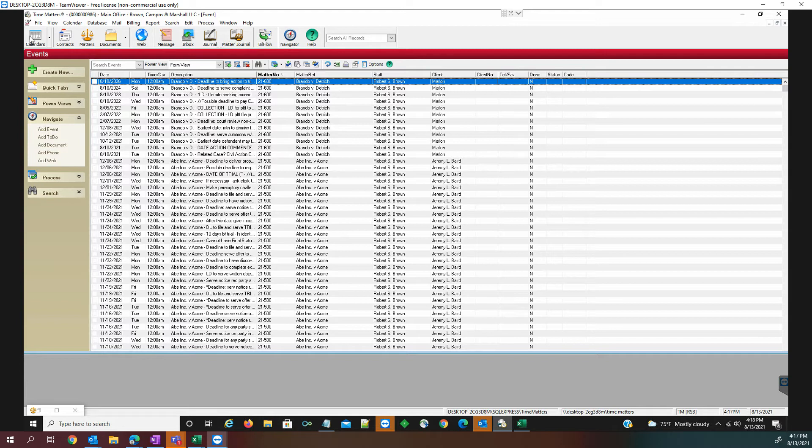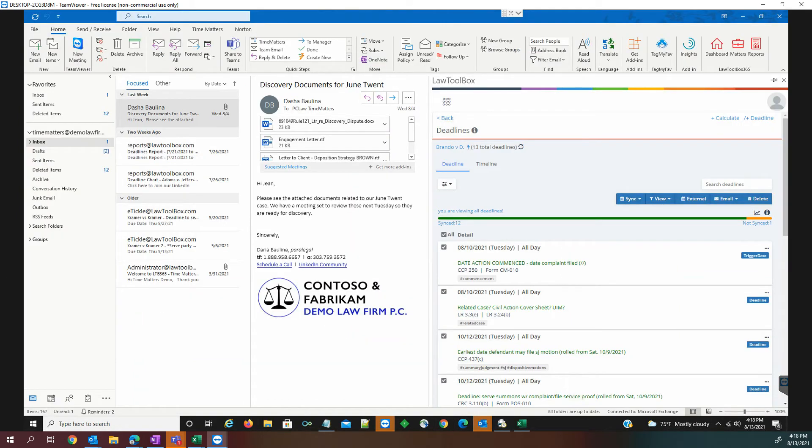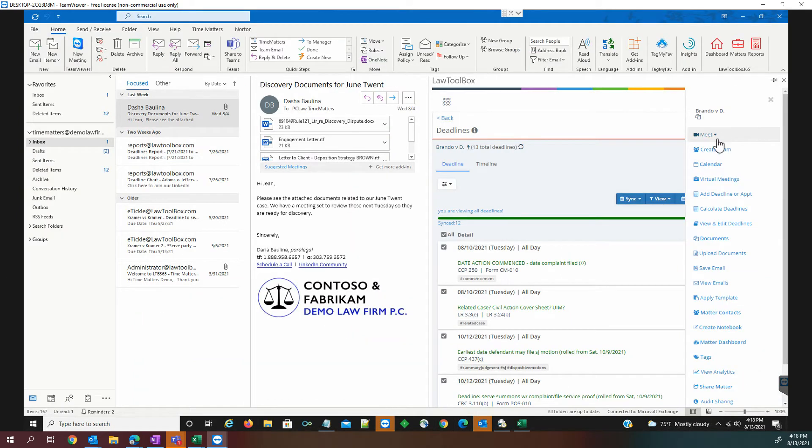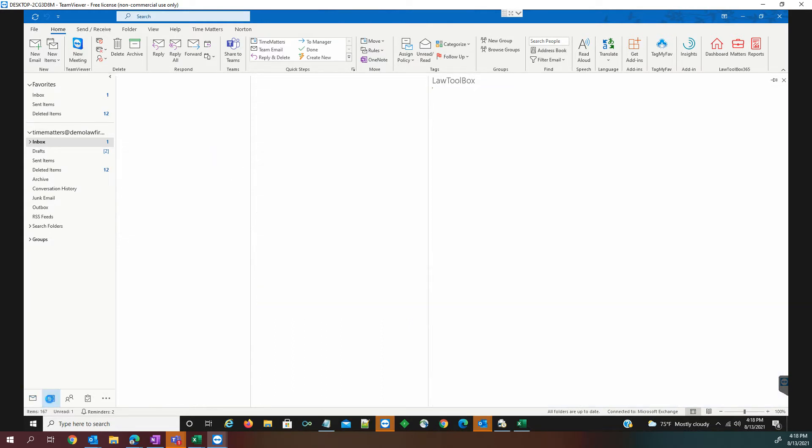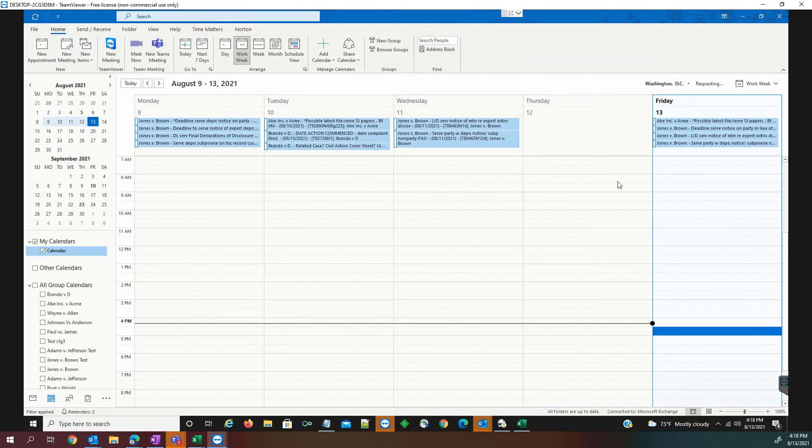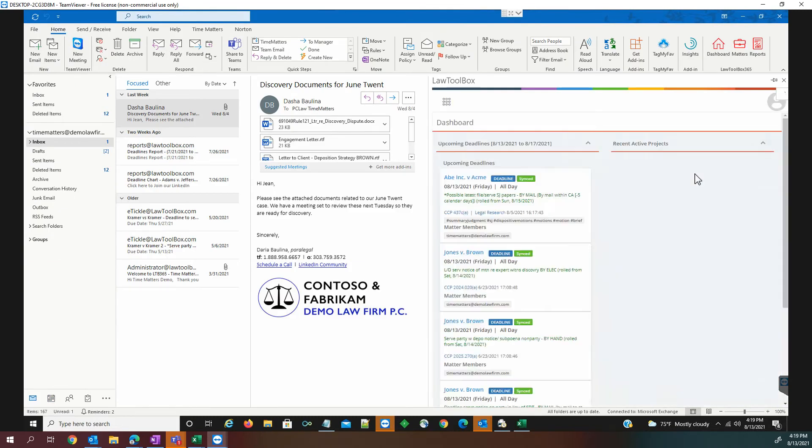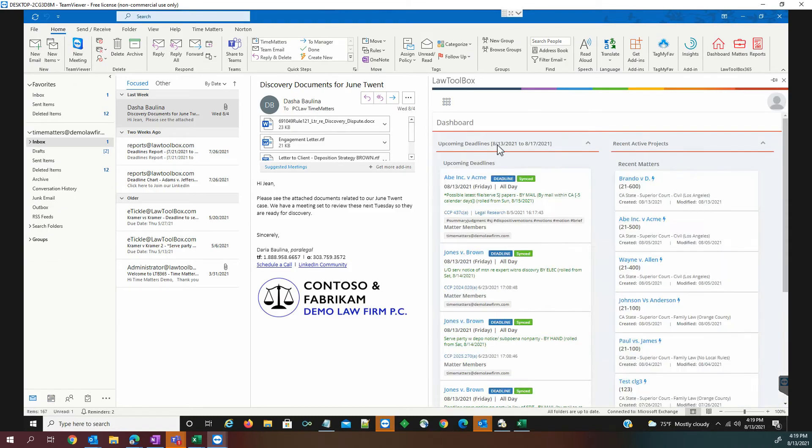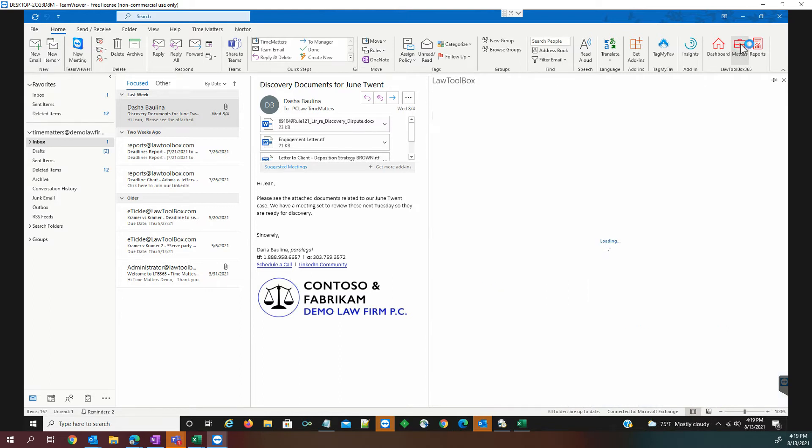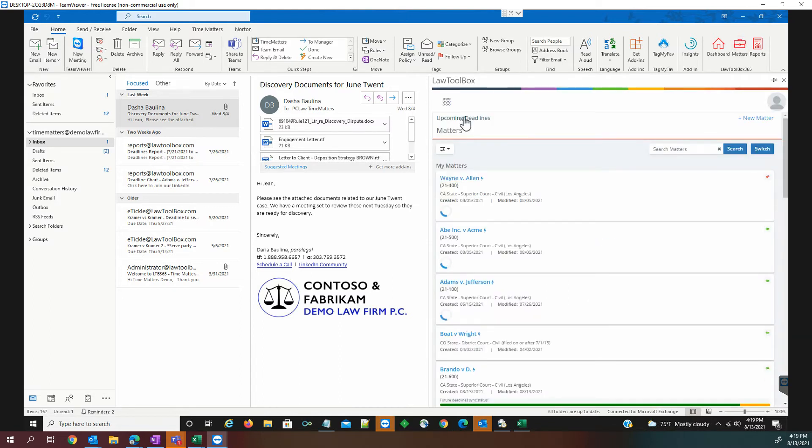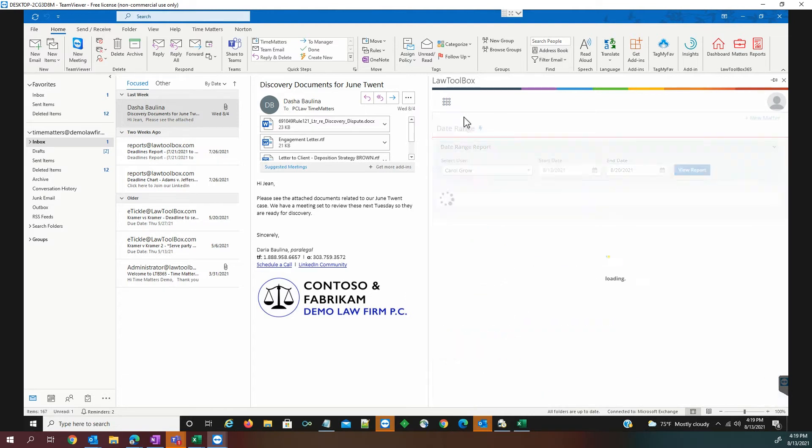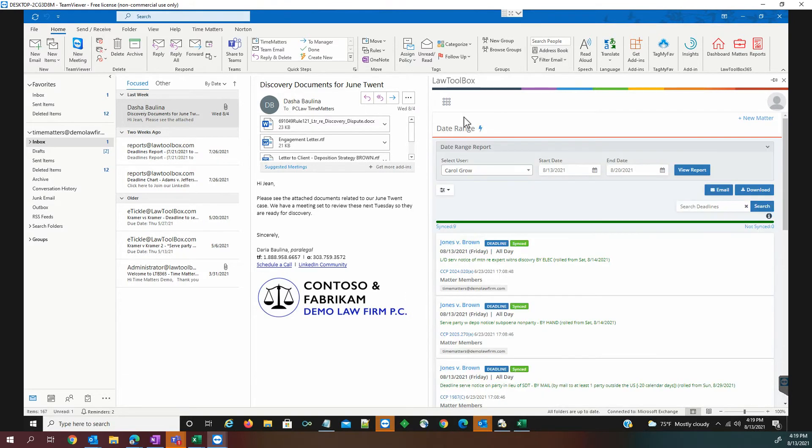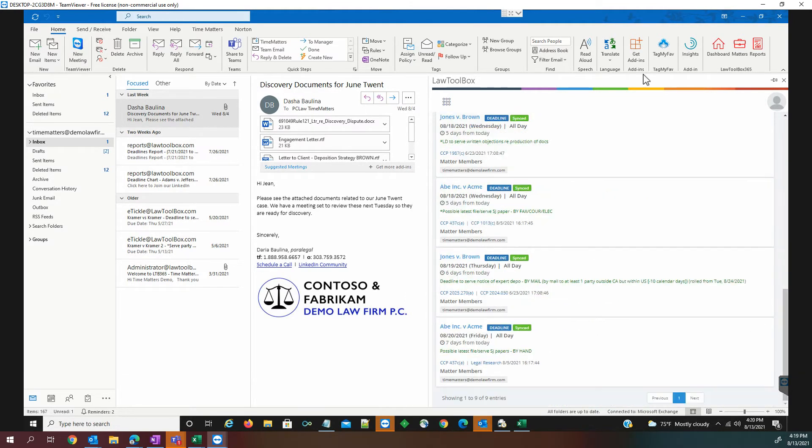The last place that we can see these records in Time Matters is on the Time Matters calendar. Going back to our Outlook, here we can actually see in a calendar view, both inside here, as well as in our Outlook calendar. We also have the ability to see a dashboard view of all of our matters in a four-day view. Additionally, we have a new feature called Upcoming Deadlines, which allows us to see a seven-day view.